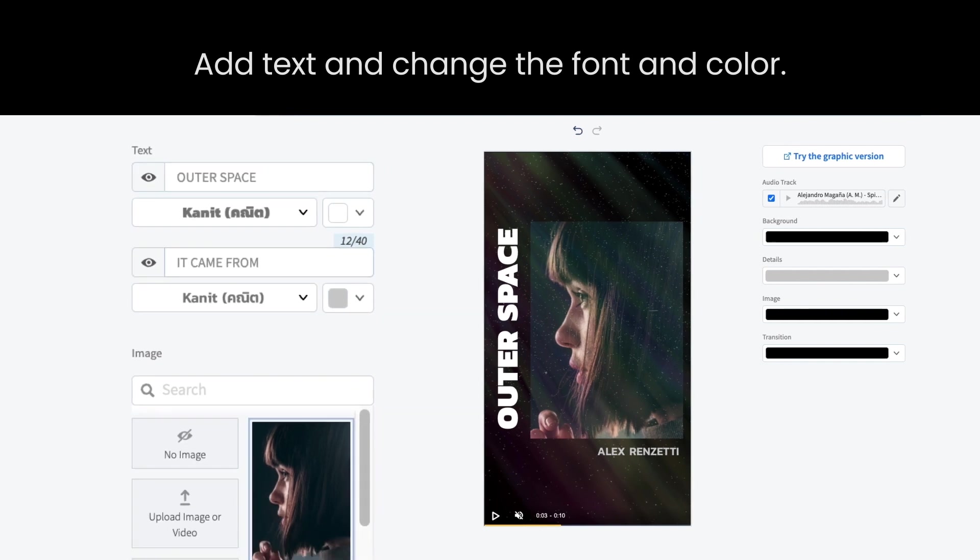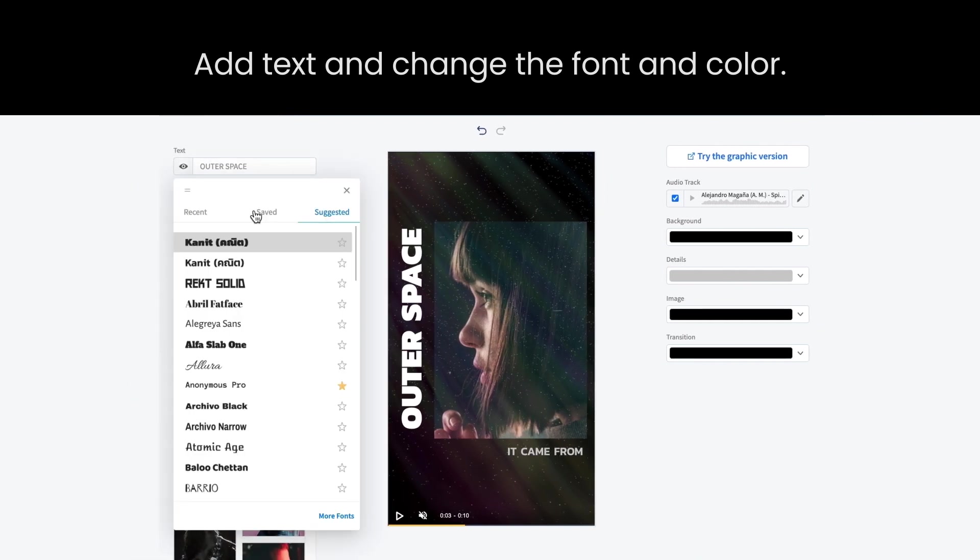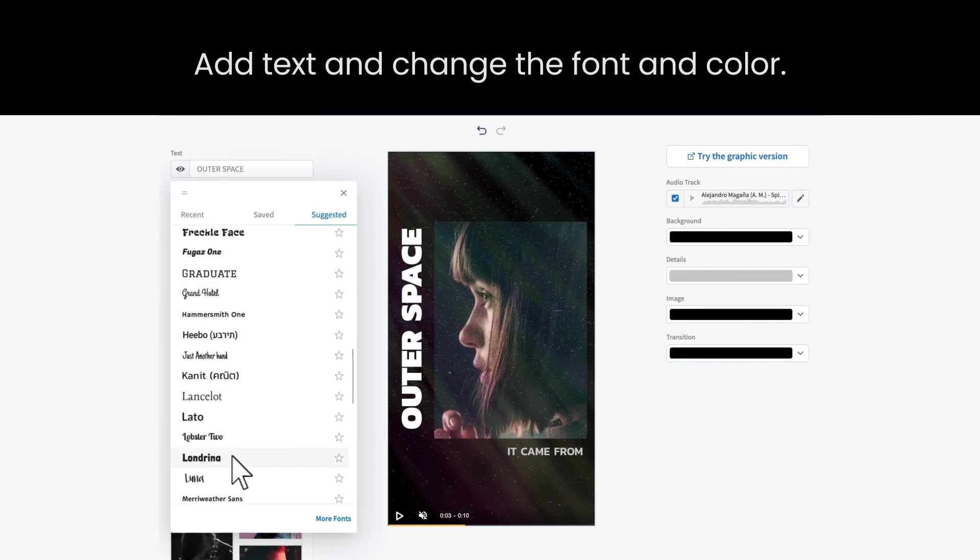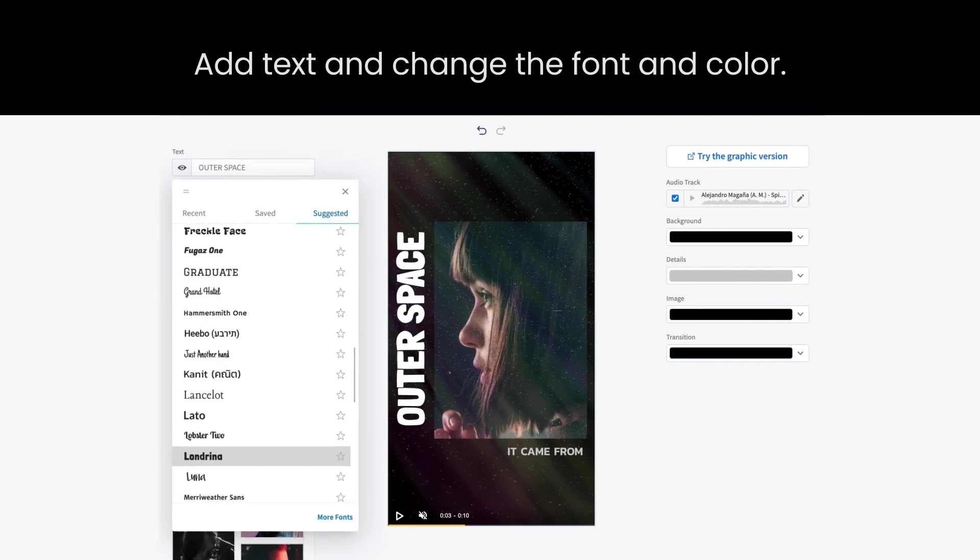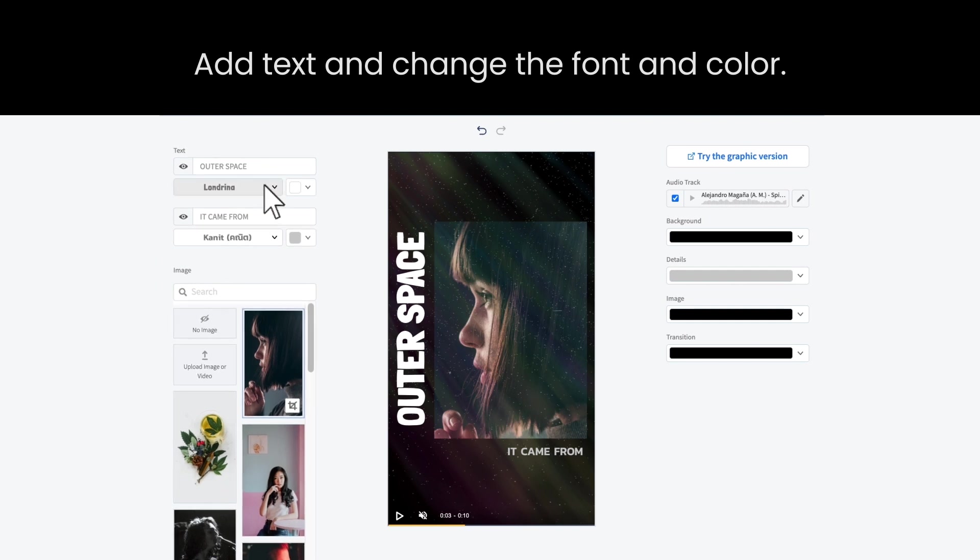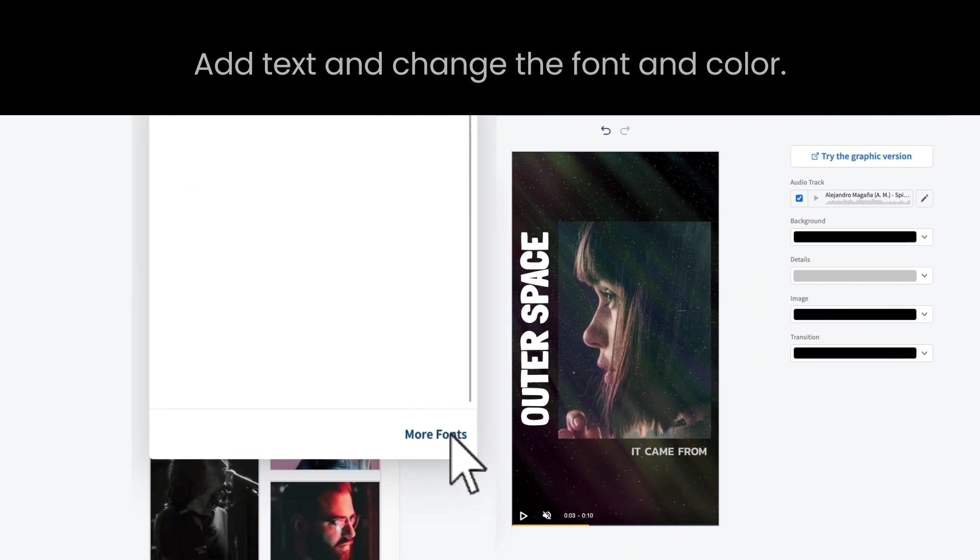Also, check out the suggested fonts or add the ones you like most by clicking here.